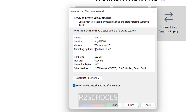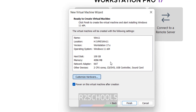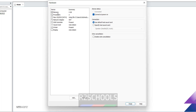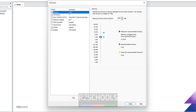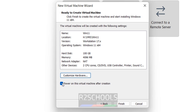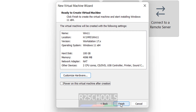You will see a summary of the virtual machine. If you want to modify anything, click on Customize Hardware. You can change options as you like — for example, to increase memory, use the pointer or type the value directly. Click Close when done. There is an option to power on the virtual machine after creation. Uncheck it and click Finish so the installation does not start automatically.